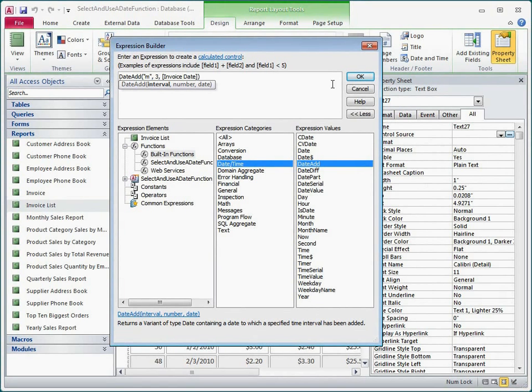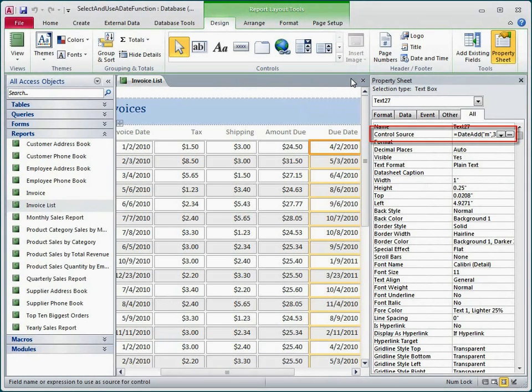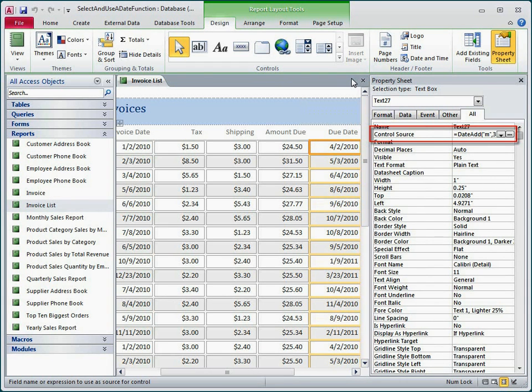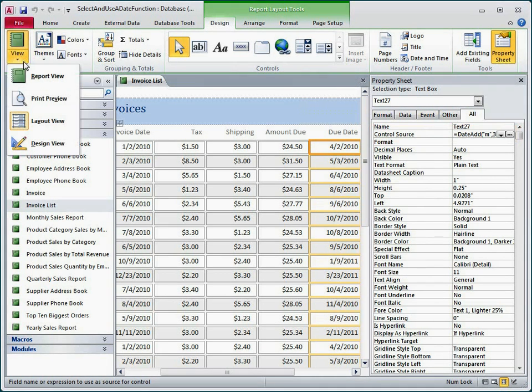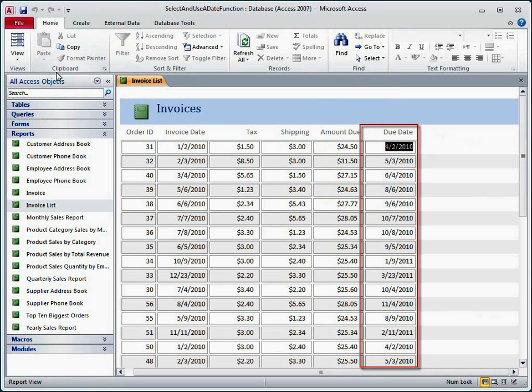That looks good, so I'll click OK, and Access adds the expression to the control source property box. I switch to Report View, and the calculation looks good. On each row, the Due Date column shows a date that is exactly three months after the invoice date.